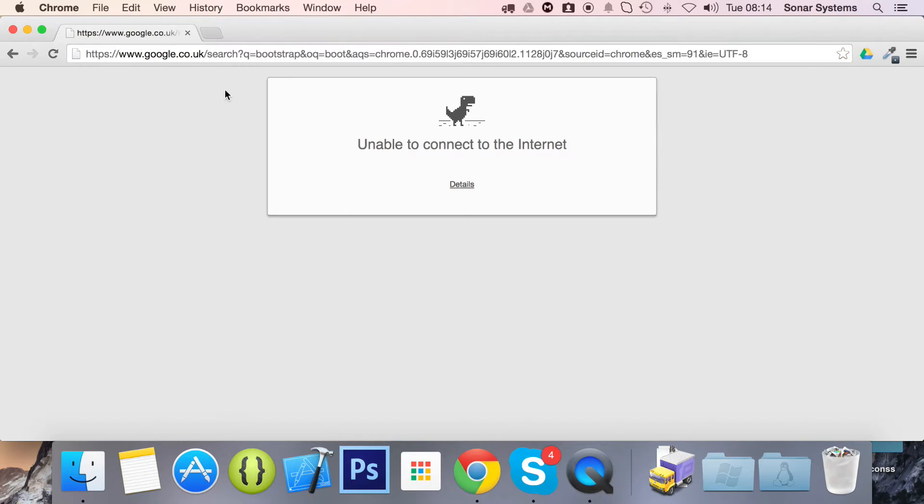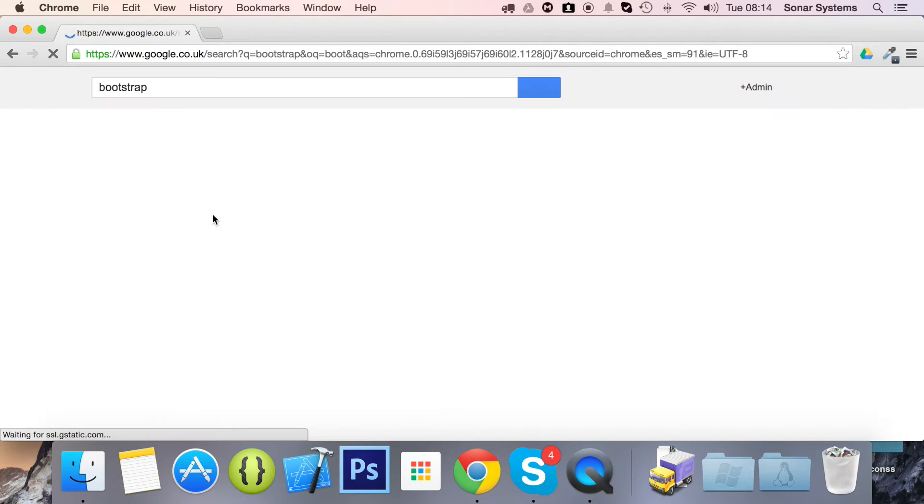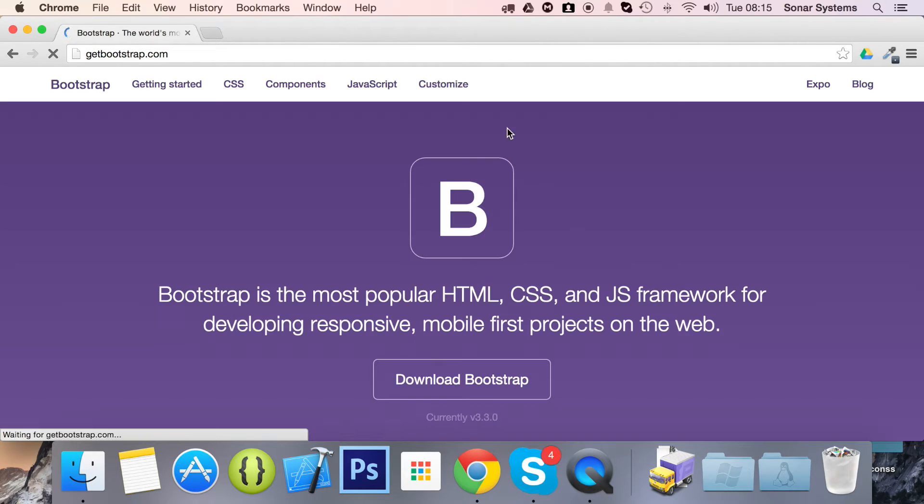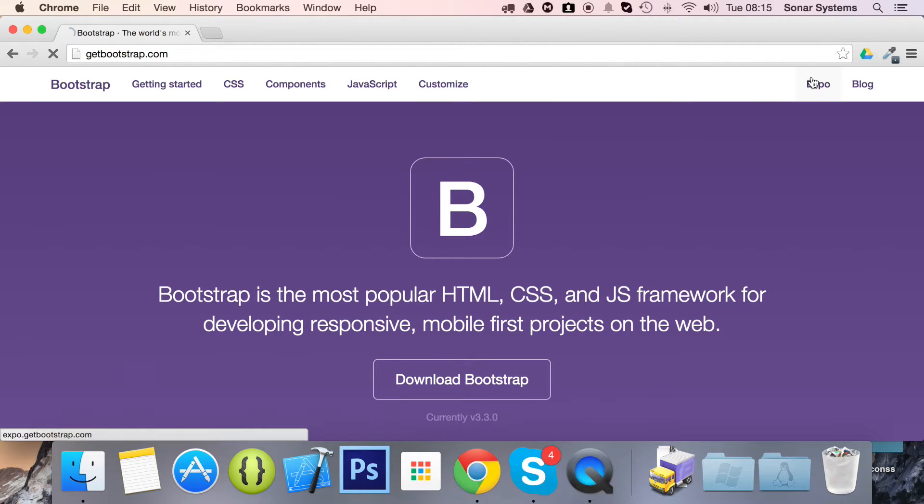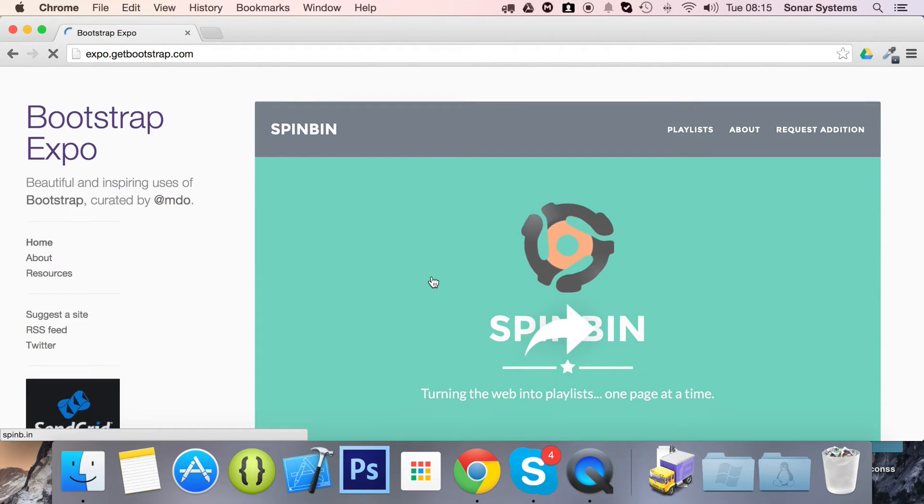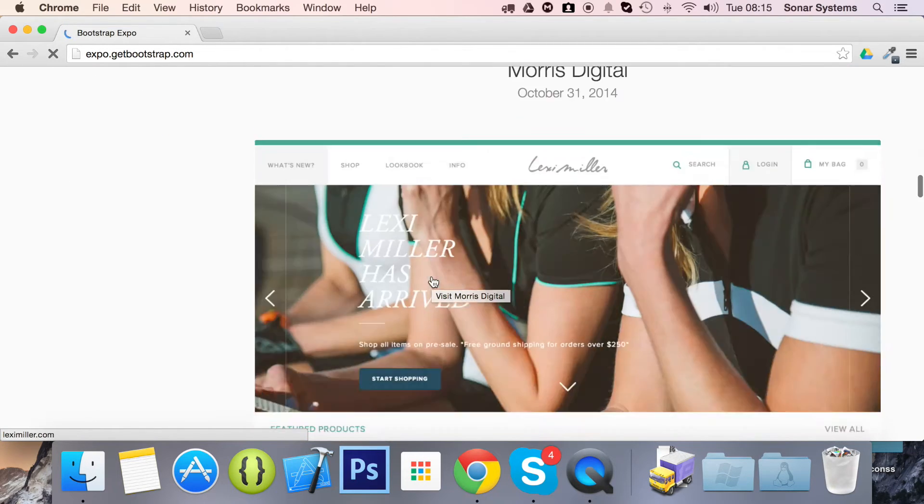Bootstrap, lock it to the internet. Okie dokie, refresh. And what we're going to do is go to the expo. And from here we can just select one of their websites.